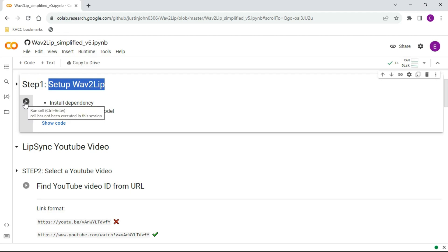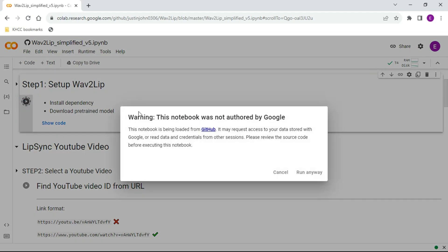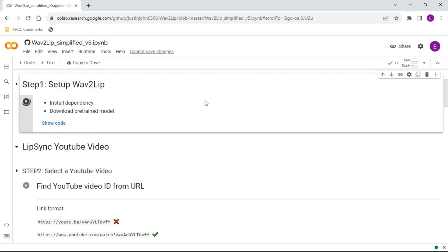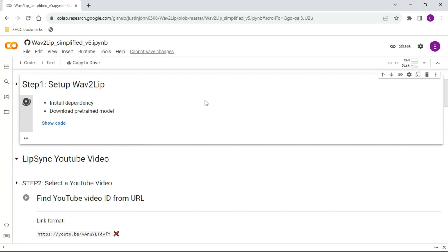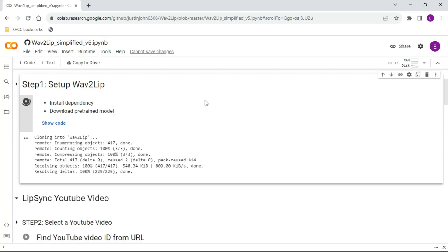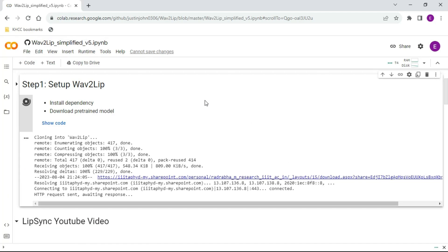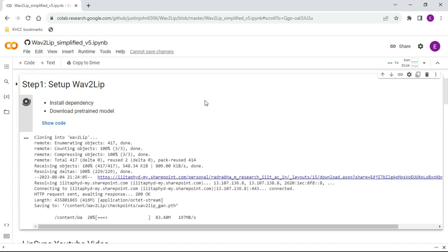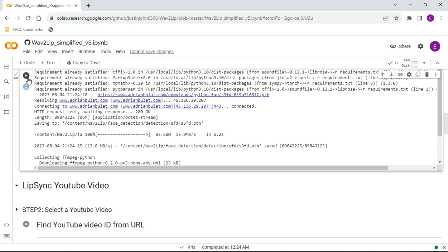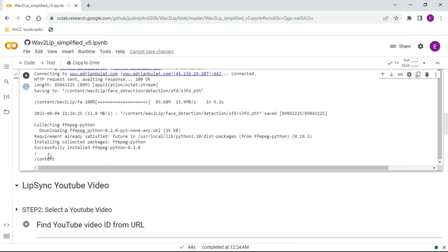Click the Play button, then click Run Anyway. Now the setup will start. It needs around 40 seconds to complete. Once you see the green tick, this means that your first step is done.